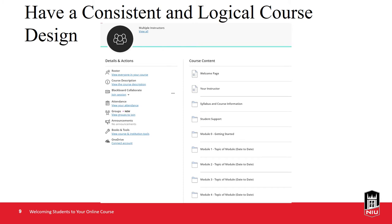By having a consistent and logical flow, students can feel a greater sense of calm as they are able to more easily locate the various components of the course and, consequently, be better able to focus on the instruction. You may notice in this example that there are links to a number of items that promote a welcoming tone, including a welcome page, your instructor, the syllabus and course information, and student support.